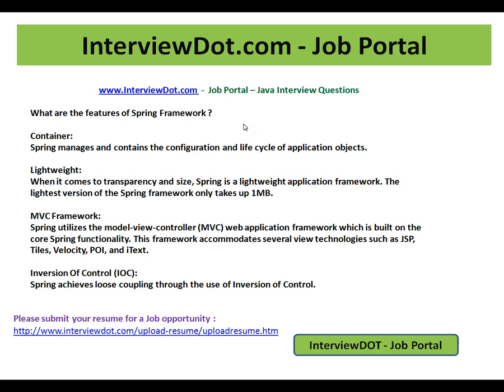MVC Framework. Spring utilizes the Model View Controller Web Application Framework, which is built on the core Spring functionality. This framework accommodates several view technologies such as JSP, Tiles, Thymeleaf, Velocity, POI, and iText. These are the technologies you can incorporate.